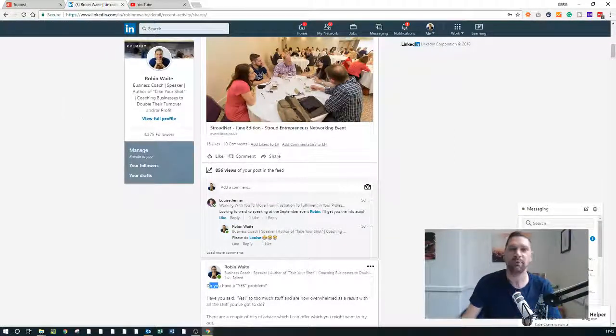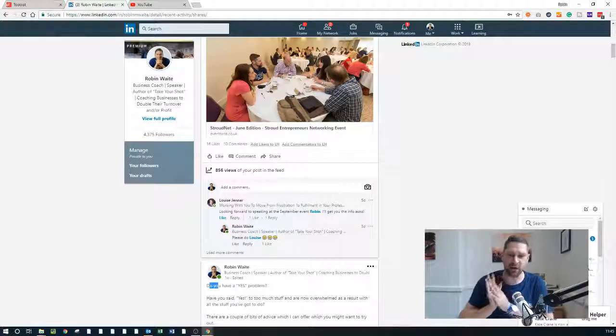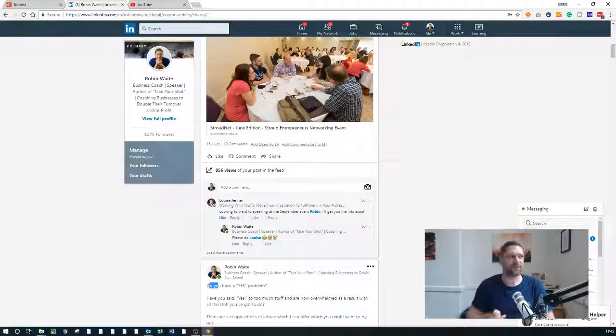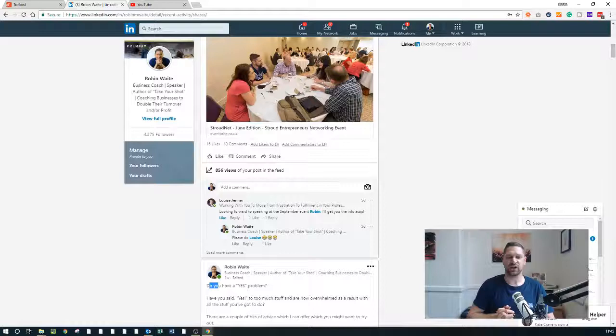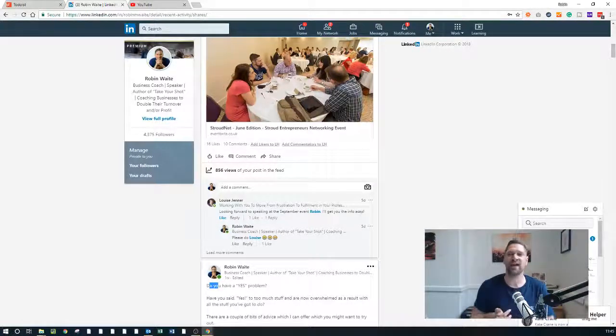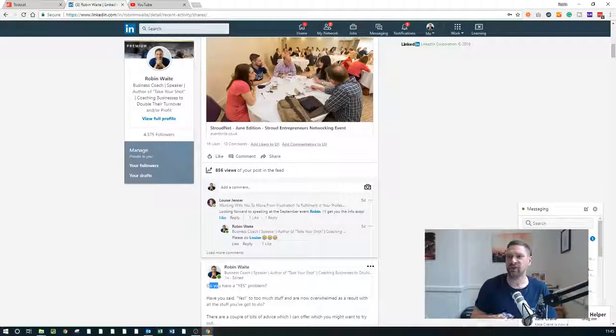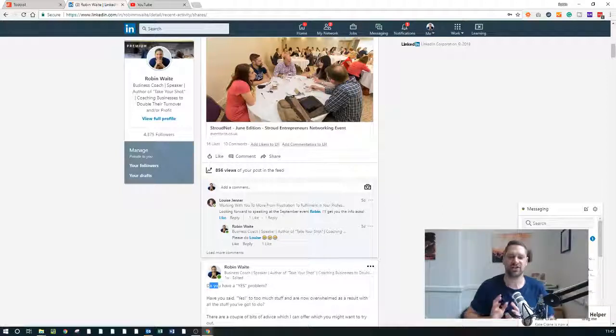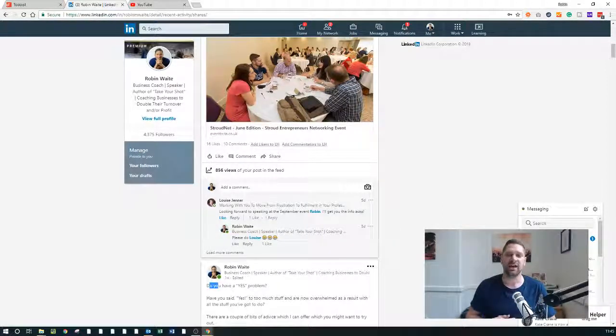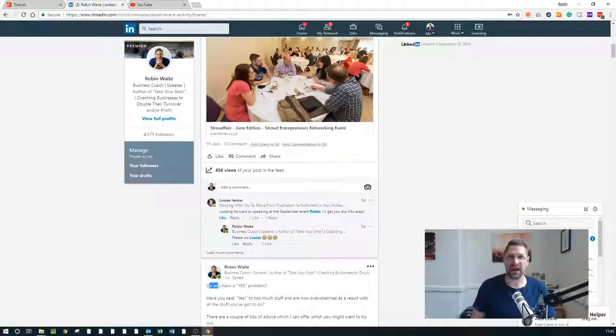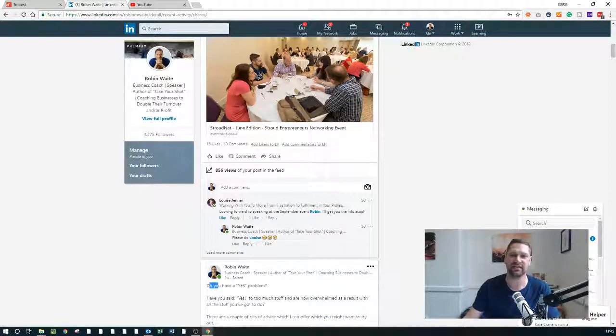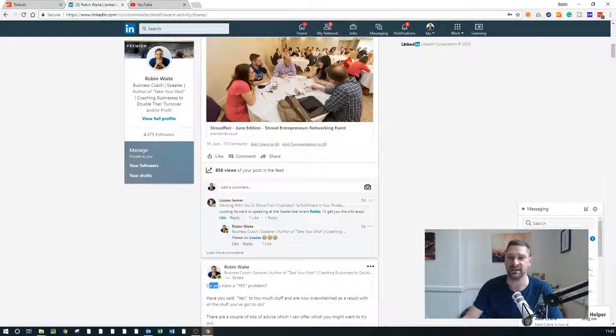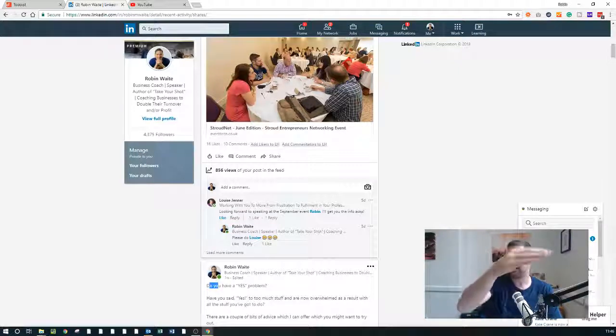Hope that makes sense. So tomorrow's video, day four of the four day lead generation challenge, we're going to be talking about follow-up and how important that is. I'm going to show you a couple of tools, kind of touched upon it with LinkedIn Helper, but I'm going to show you a couple of other tools which I use in order to help me follow up, because follow-up is the key to making sure that you're converting leads. And I'll give you a couple of examples as to why. So take care, see you tomorrow.